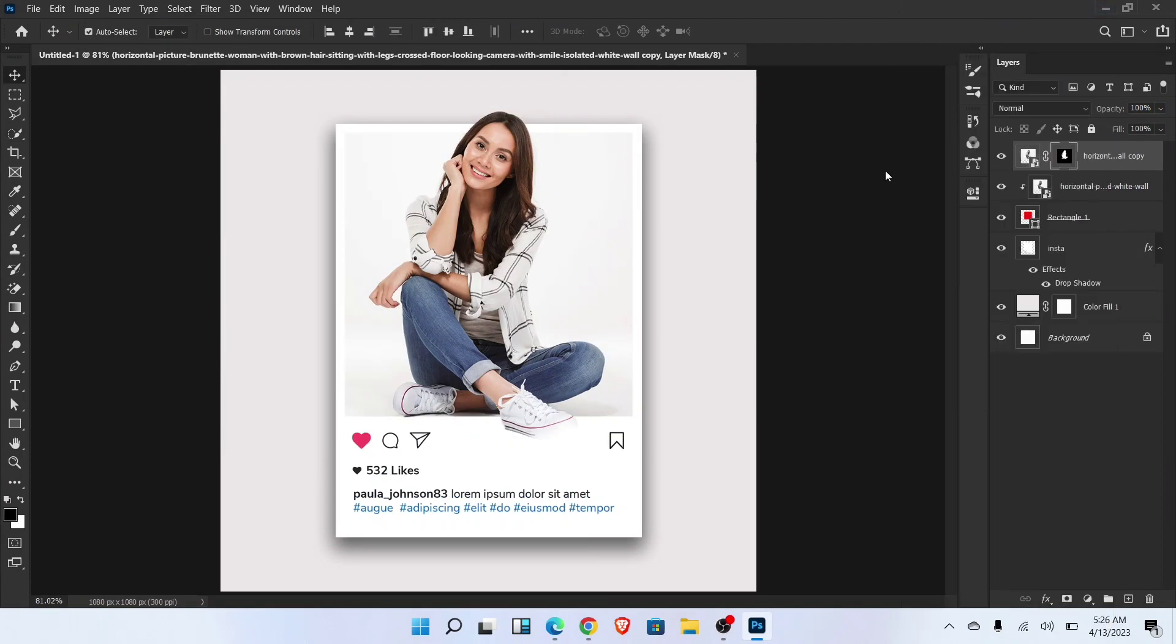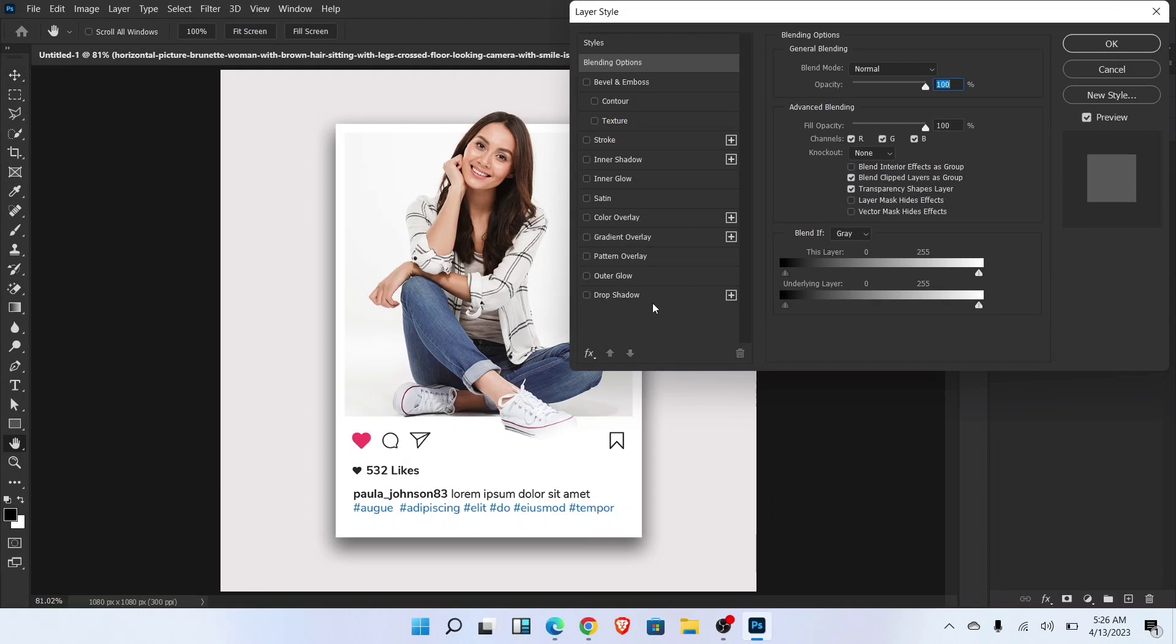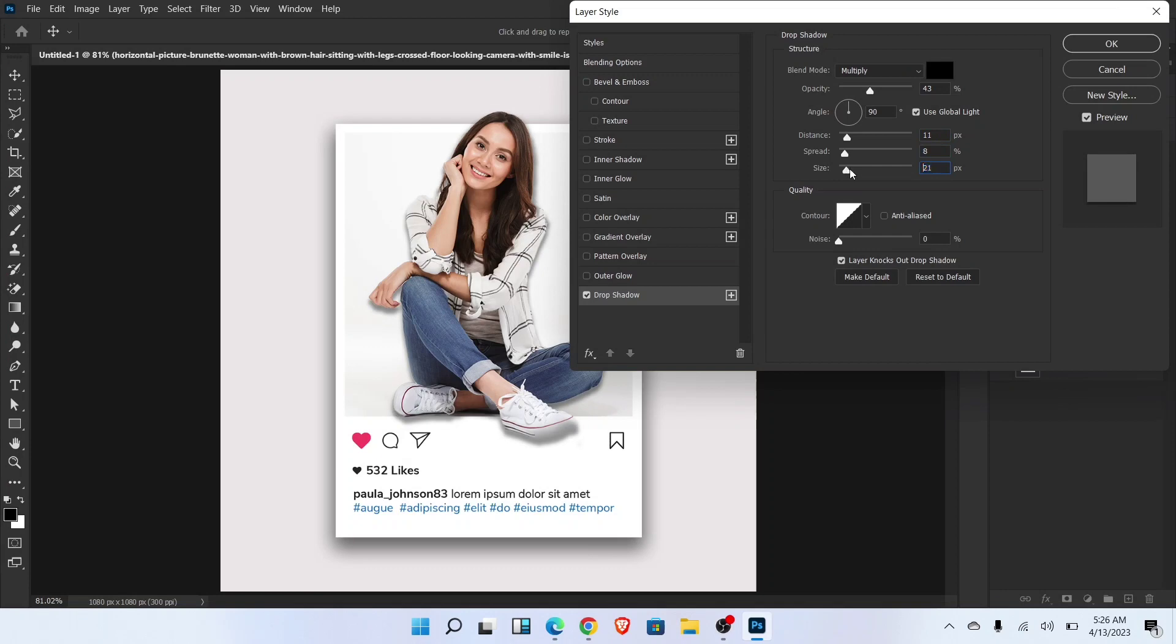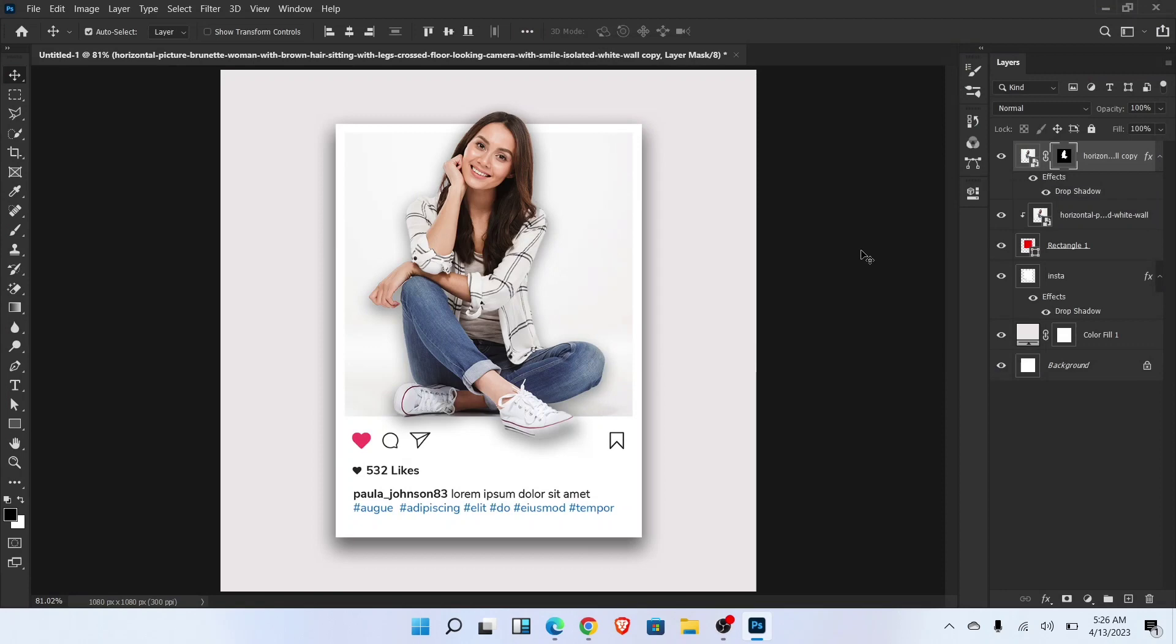Now go to the blending option and add drop shadow. Follow these settings. 3D pop out mask for Instagram is ready.